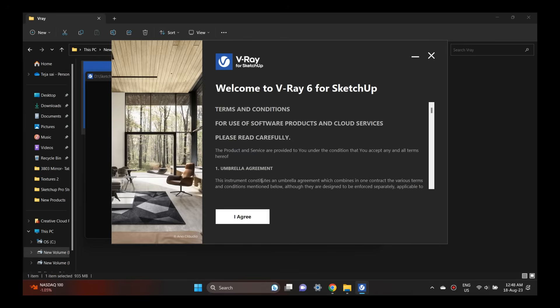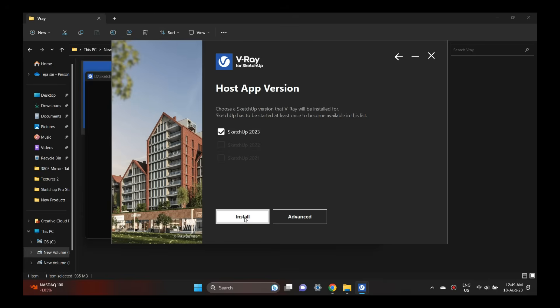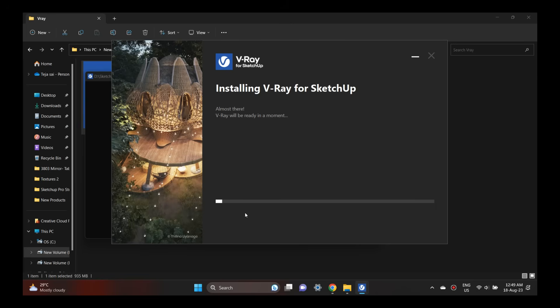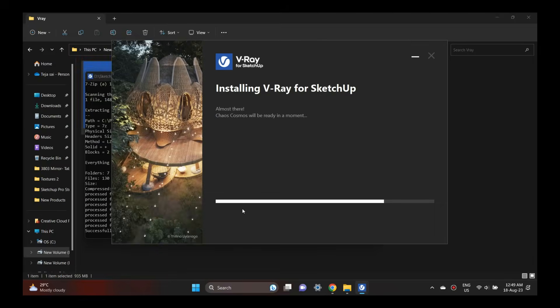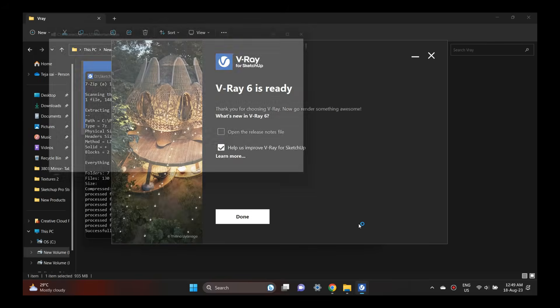And a little bit about V-Ray. V-Ray 6 is included. SketchUp is the latest version, which is 2023.